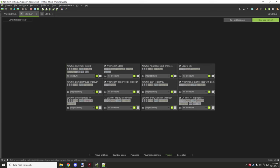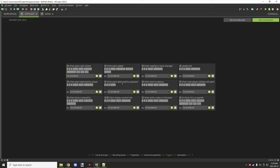The triggers section includes: right plant / when plant is right-clicked for right-click events; when plant added — this is when the block is actually added to the world, different from the player placing it; destroyed by player and destroyed by explosion trigger when the plant is destroyed. Start to destroy triggers when an entity begins mining the block.